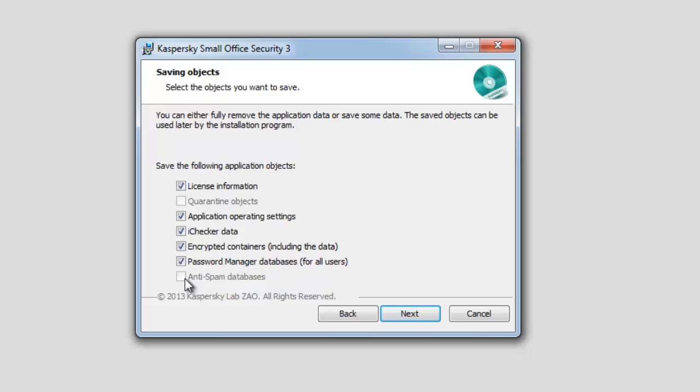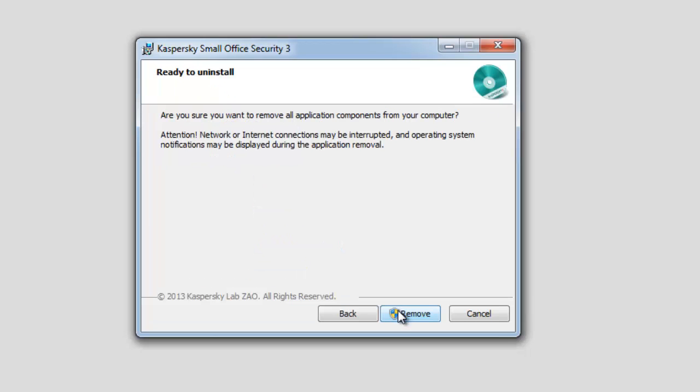Click Next. To start the uninstall process, click Remove. To complete the uninstallation, restart your PC by clicking Yes in Kaspersky Small Office Security 3 window. Click No if you want to restart your PC later. The program will be fully removed after your PC restarts.